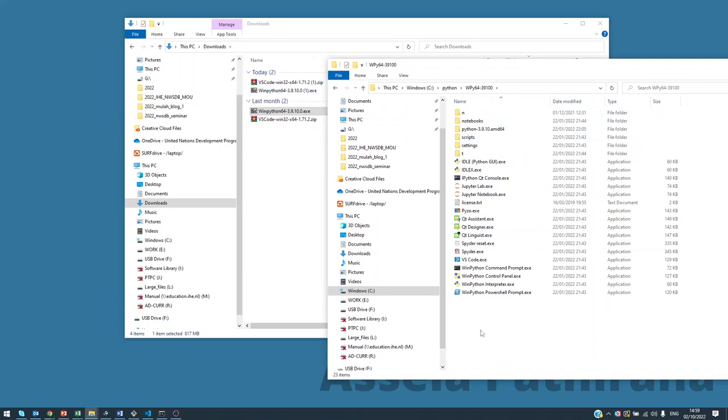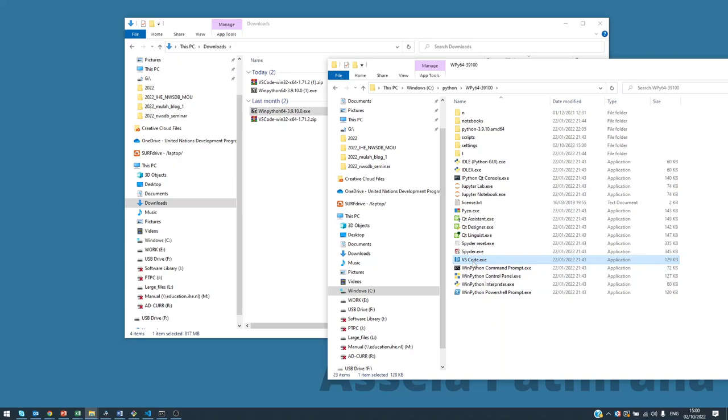Now you may notice that there is a file here called VS Code. If you click on that one, at the moment nothing will happen. The reason is, to save disk space, WinPython does not distribute the files of VS Code. We have to download and install them separately.